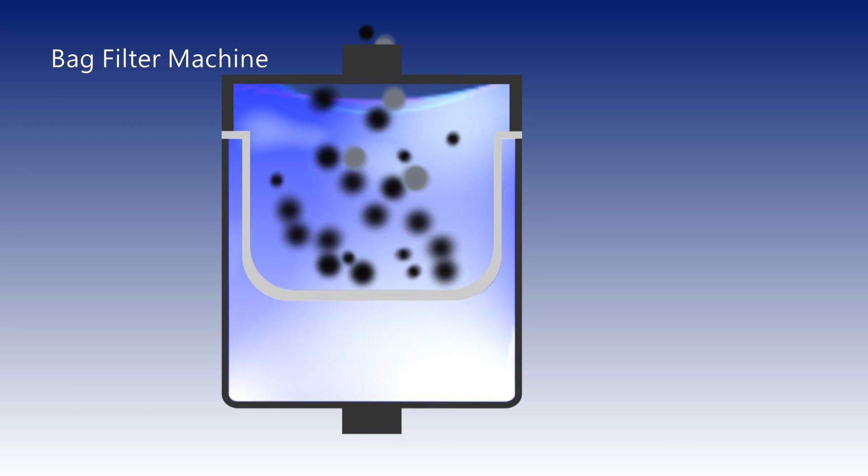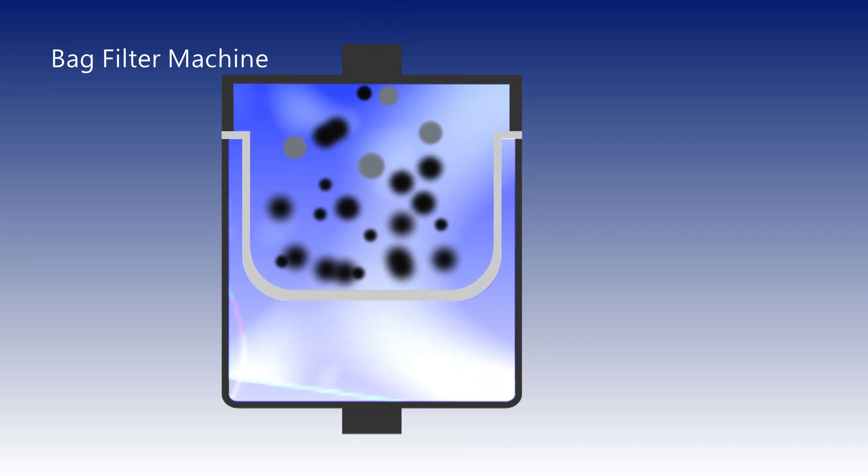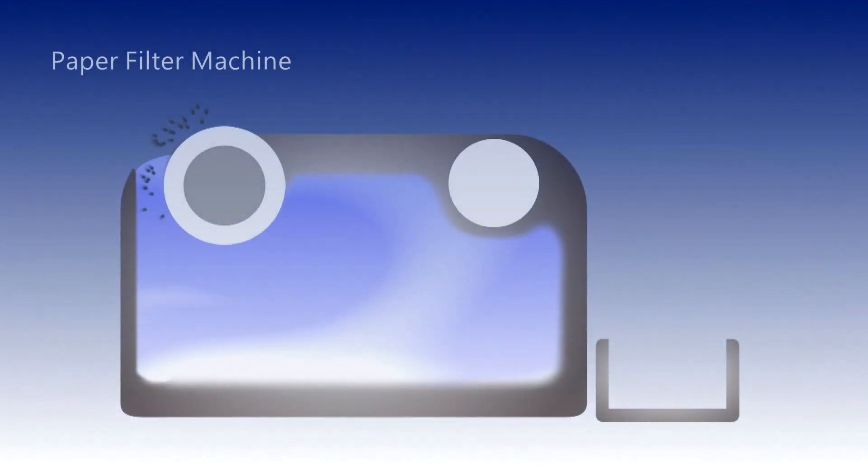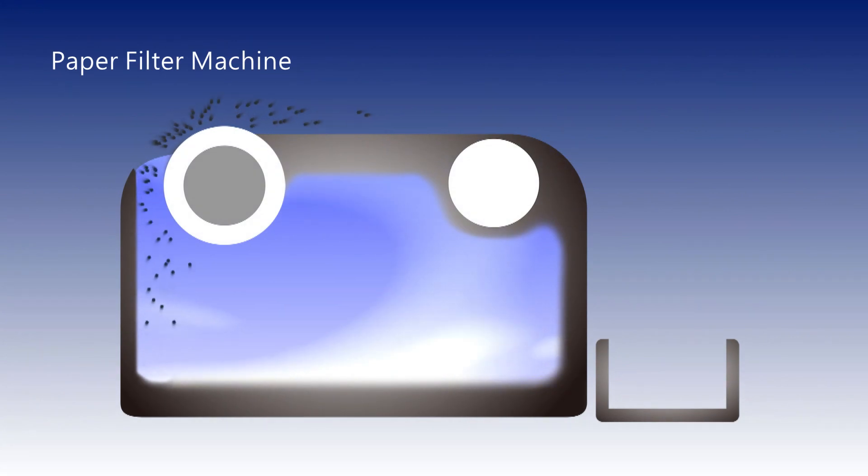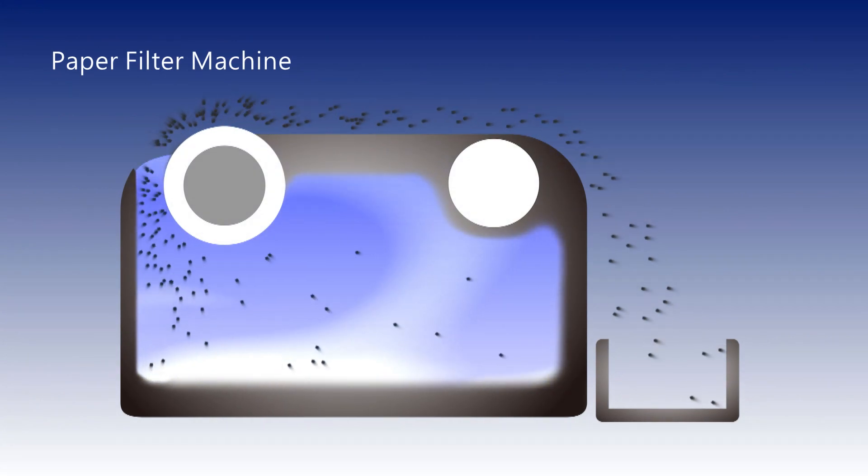Particles will be clogged on the bag surface and frequent bag changes will cost time and money. Paper filters are wasteful and not environmentally friendly.